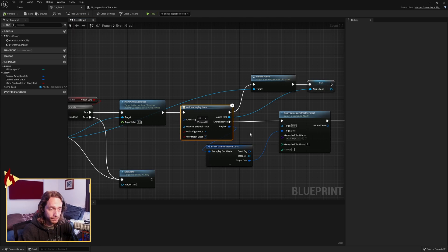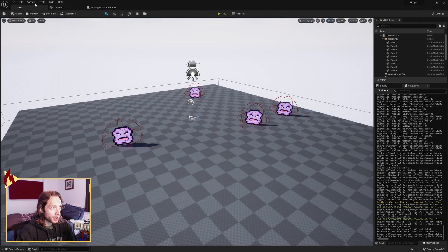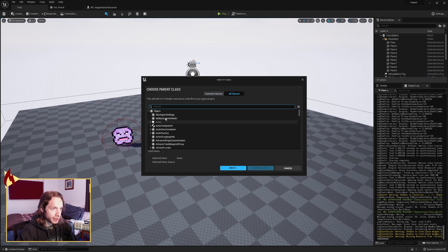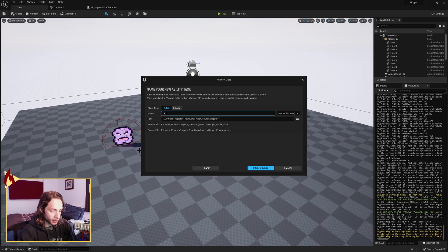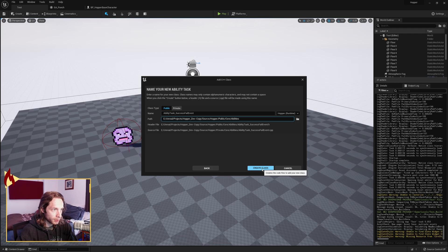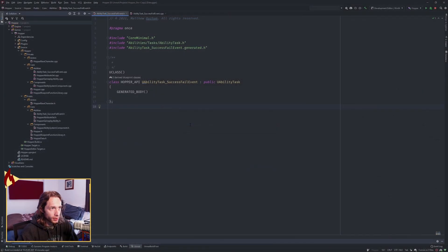I would rather be able to send a weapon no-hit event so that we know the event has failed, rather than sending a success with an empty payload. So we're going to make a custom task that has two execution potentials as well as multiple event tags it's listening for. We need to make a new C++ class — go to all classes and look for AbilityTask, hit Next, and call it AbilityTask_SuccessFailEvent, put it under Public Core and Abilities, then create it.